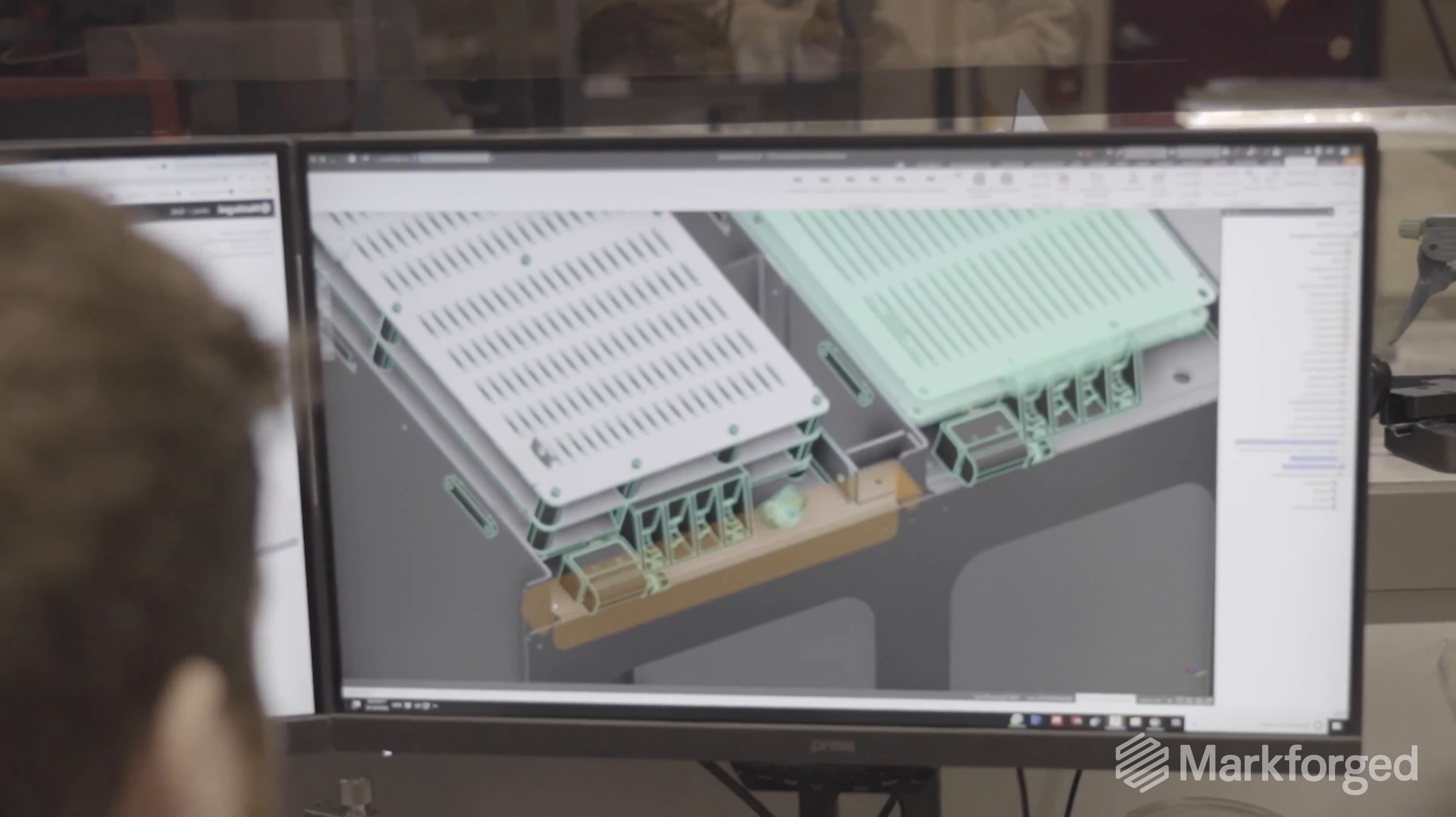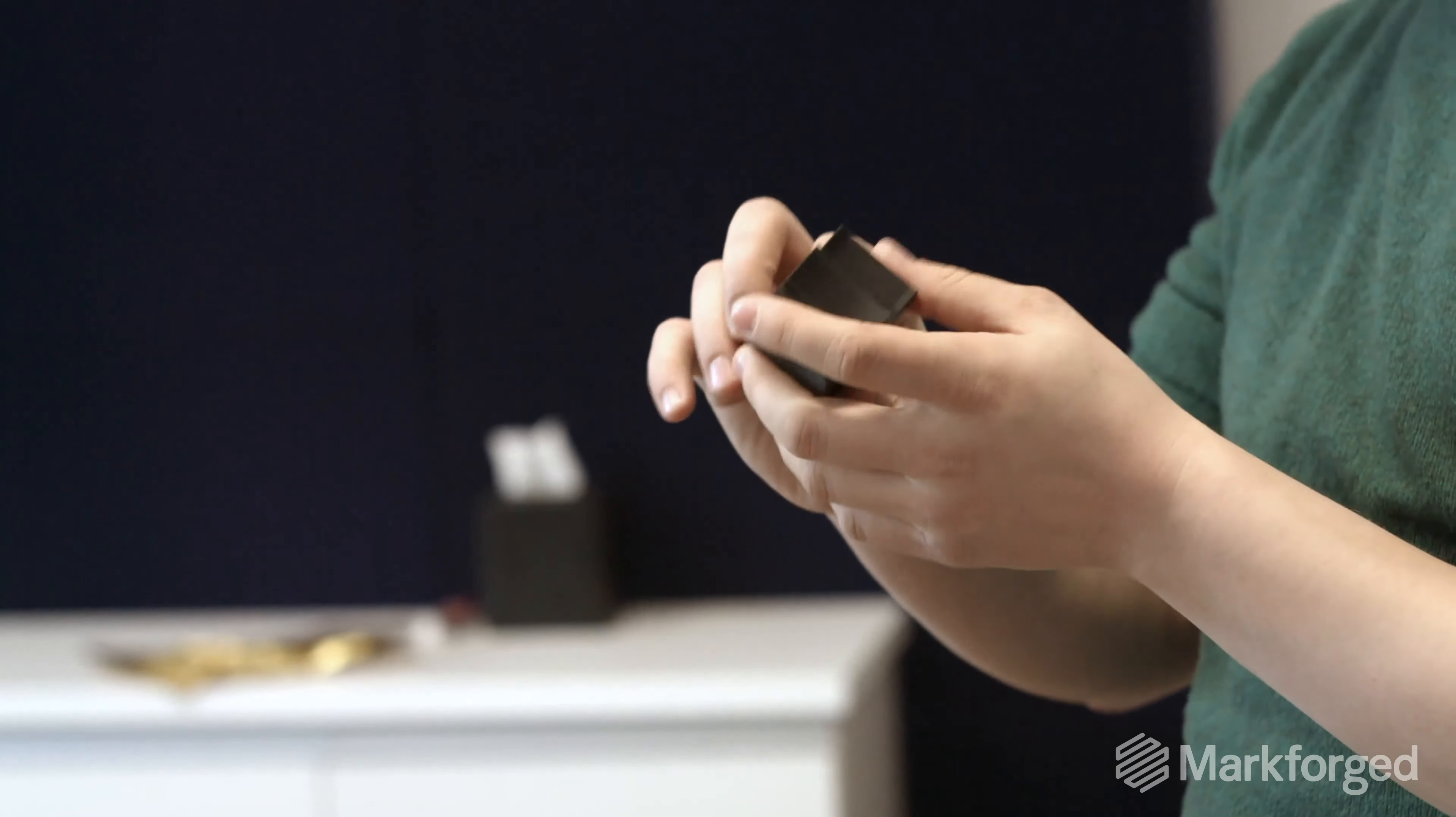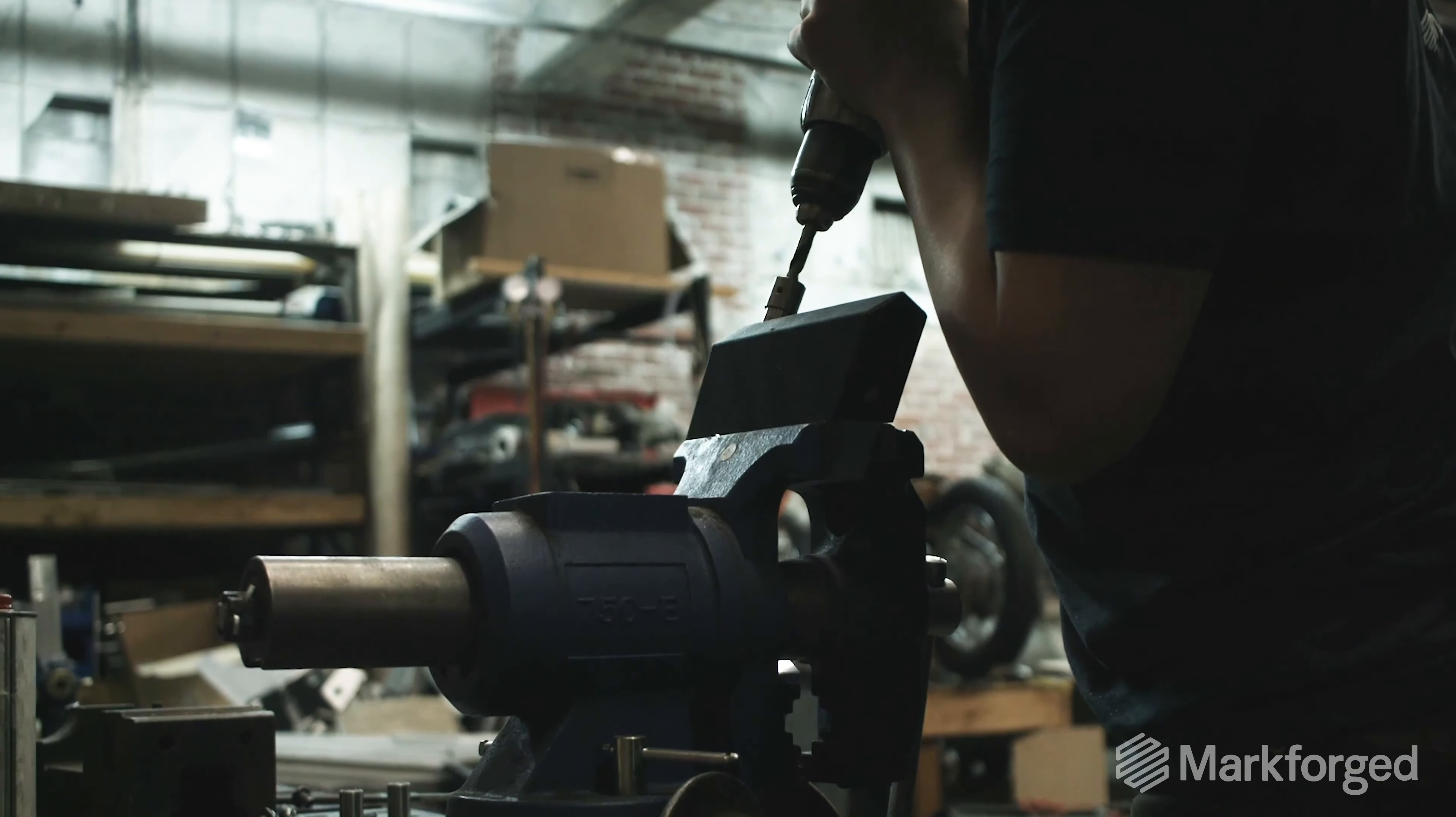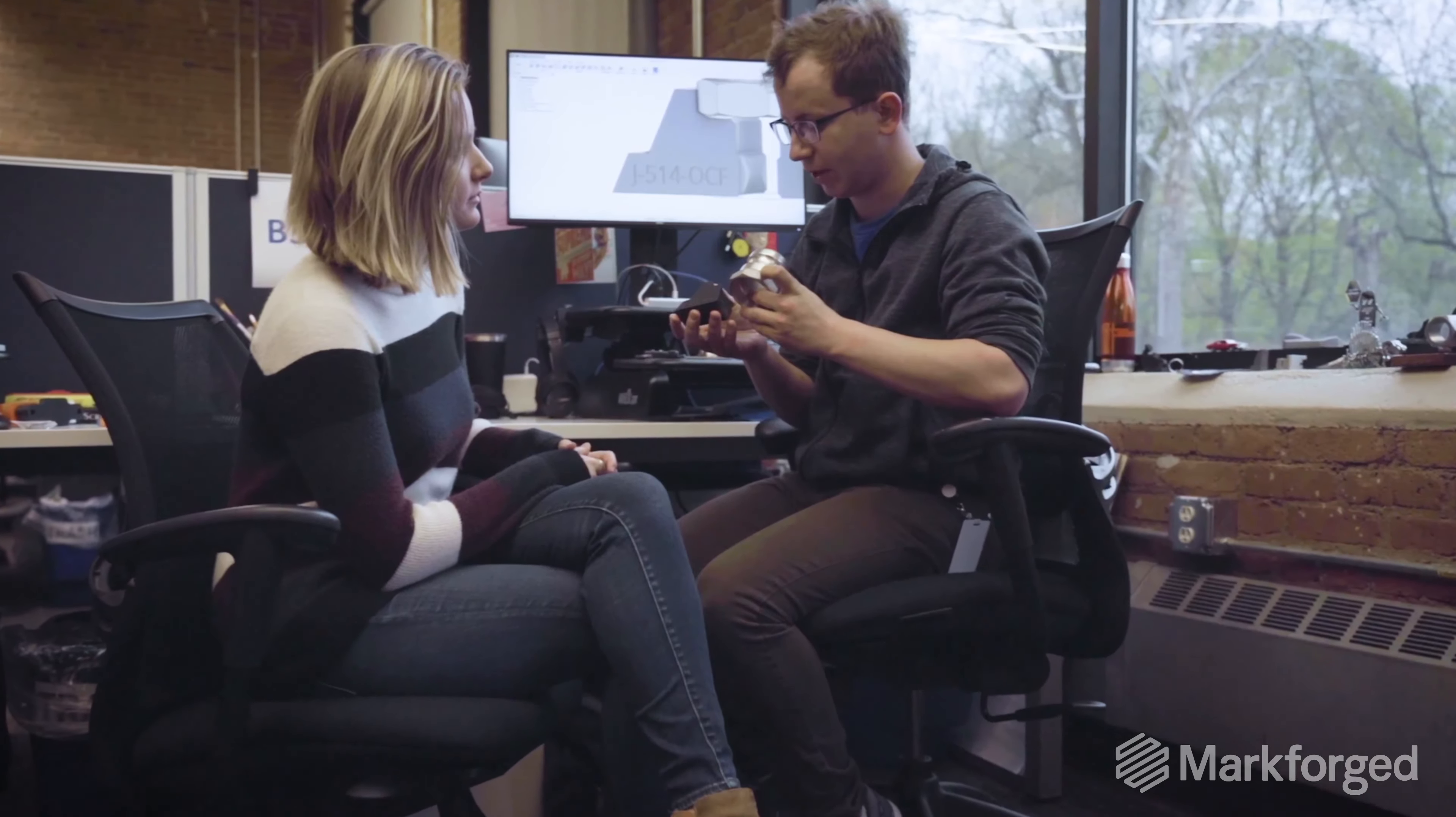What does that mean for you? It means that for the first time ever, you can print high resolution, affordable, complex parts that don't break. You go from idea to end-use part in less than a day.